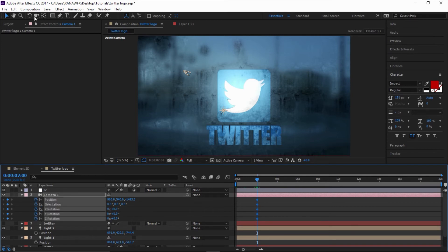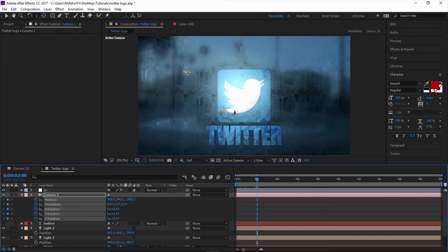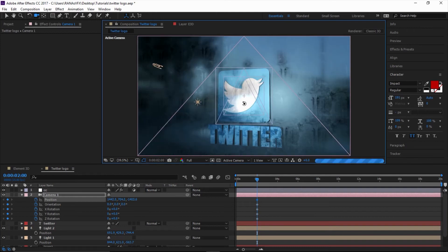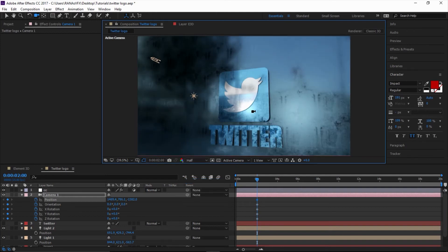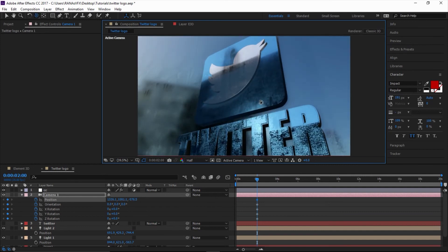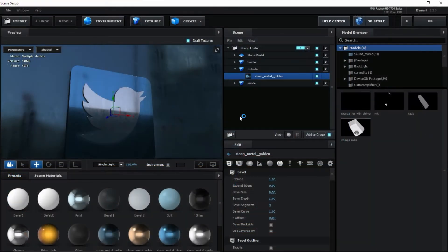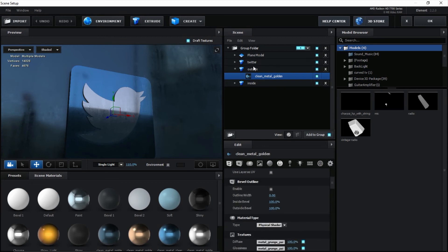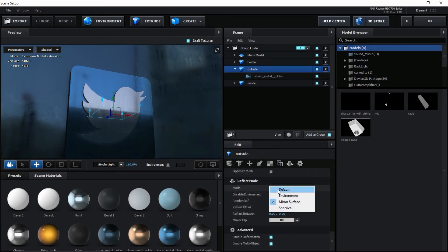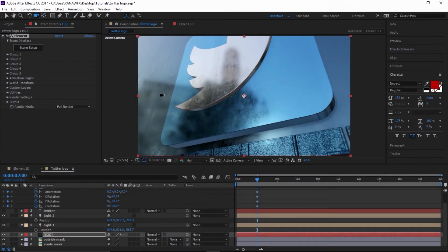Let's go two seconds forward, press P and R to reveal the position and rotation properties. Make keyframes. Select the camera tool — you can orbit around by selecting the orbit tool or press C to switch between tools. Put the resolution down. Go back to Scene Setup, select the outside, change the reflection to Default. Do the same for the inside — change to Default. Click OK. This looks much better than before.